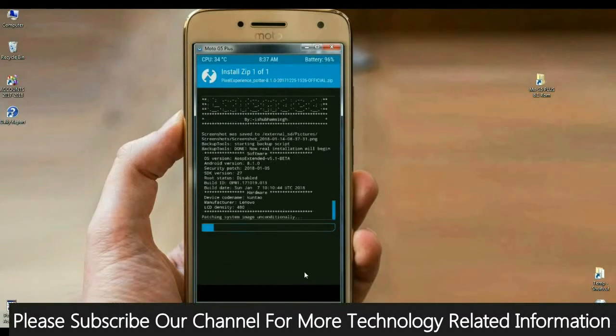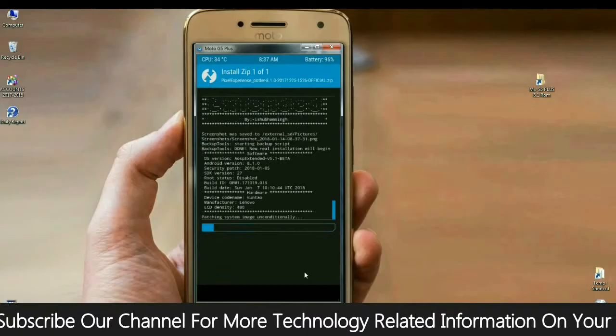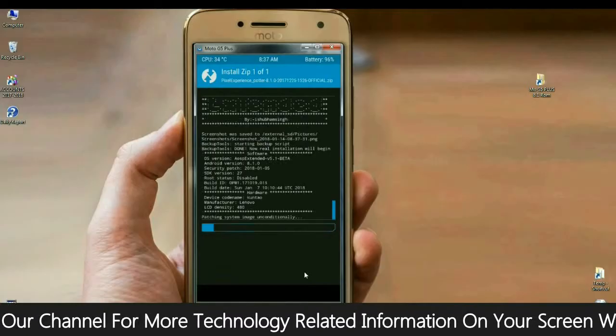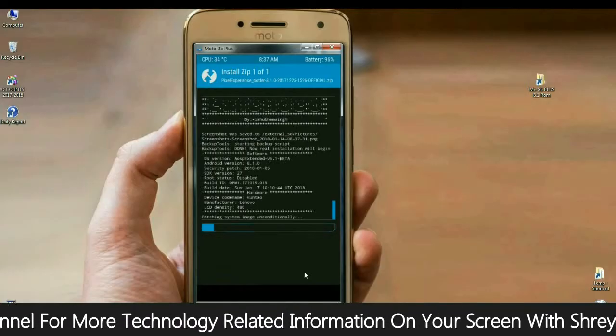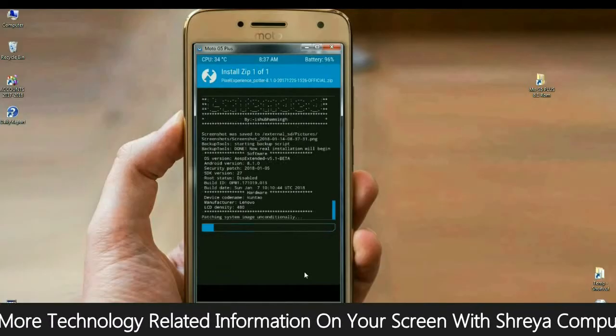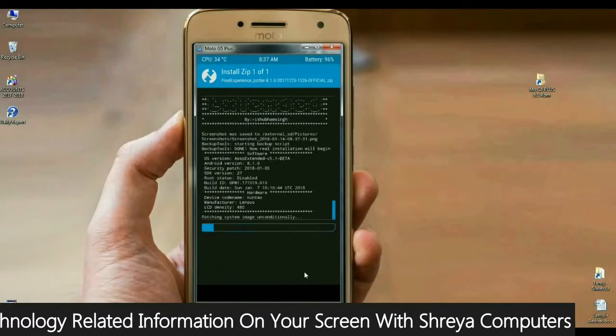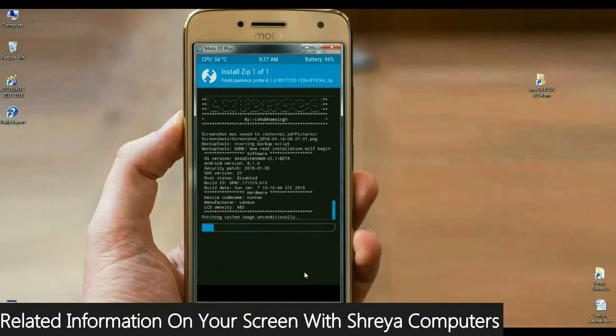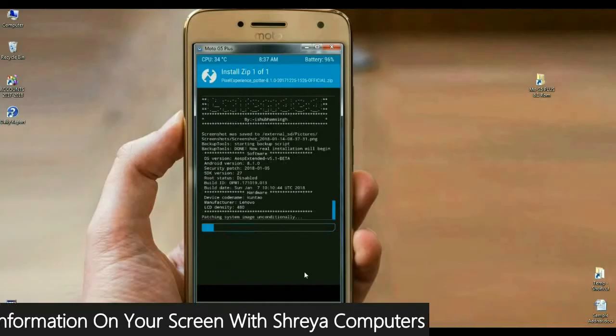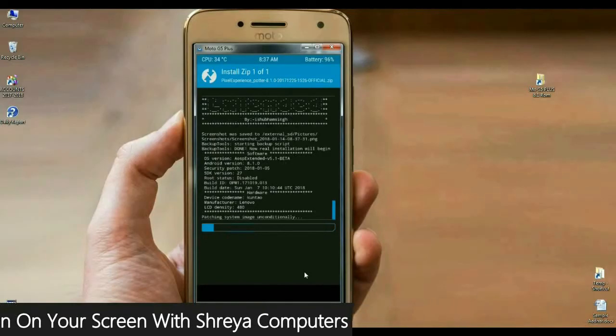It will take some time. Friends, I will tell you something. In this ROM, we have inbuilt G-Apps. You don't need to download any G-Apps version. Kindly remember this friends.